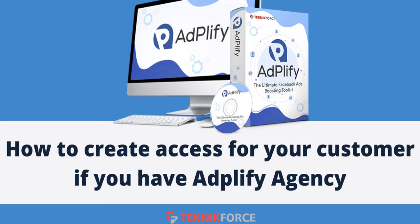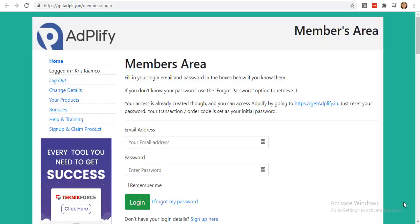Hello and welcome to this TechnicForce tutorial. In this video, I'm going to show you how to create access for your customer if you have Adplify Agency. Adplify is a way that you can target the most engaged users on your site, save ad costs, and get higher conversions. Now, you can create an Adplify Agency and give your clients access in order for you to earn more money.